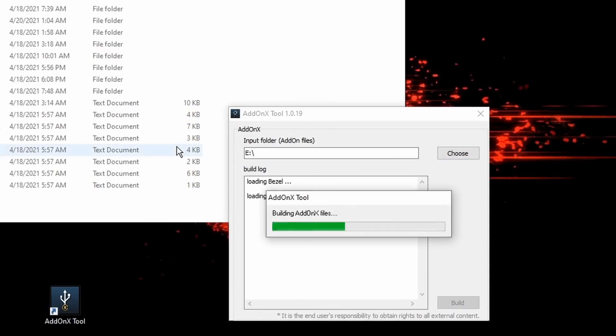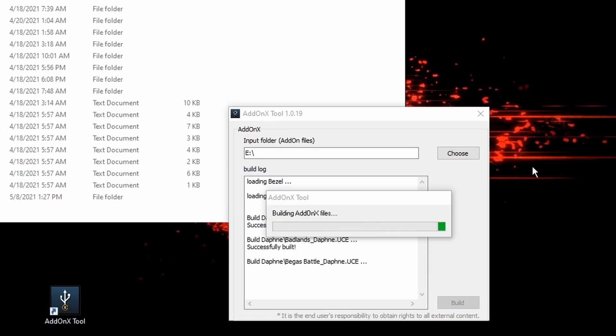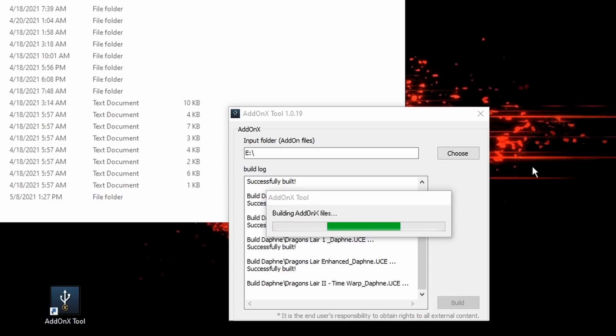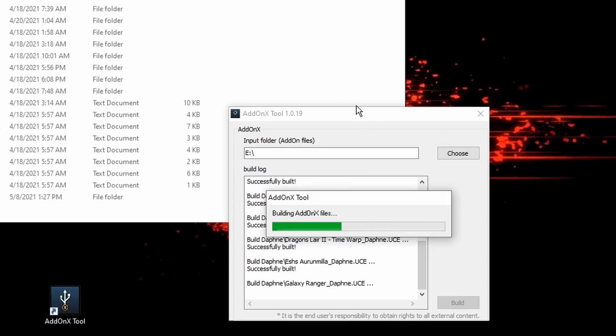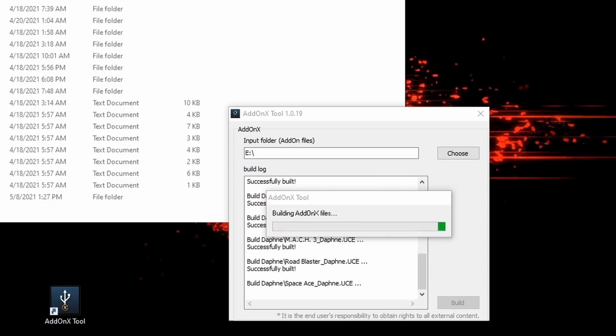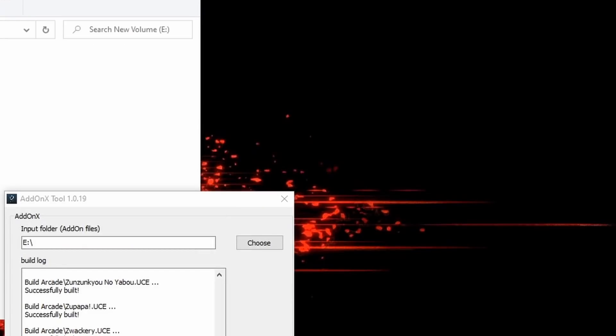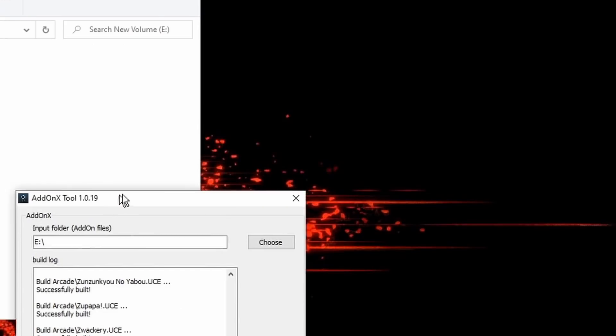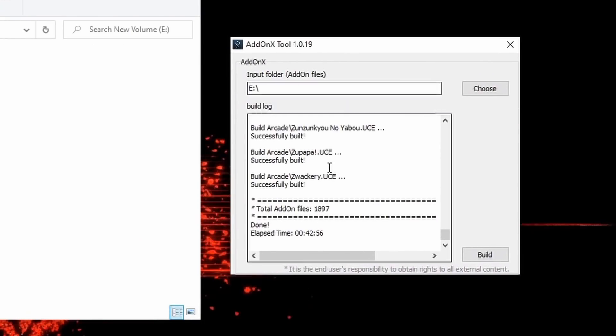You'll select your drive, click build, and let it run. Again, due to the size of the files as well as the speed of your PC, this could take a while. Don't touch it, don't fiddle with it, just let it do its thing until it finishes. In my case it took about 42 minutes to finish.